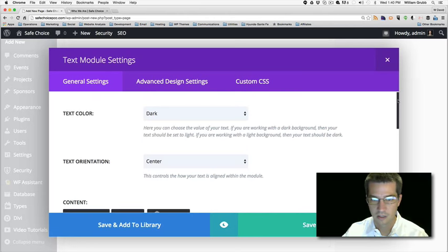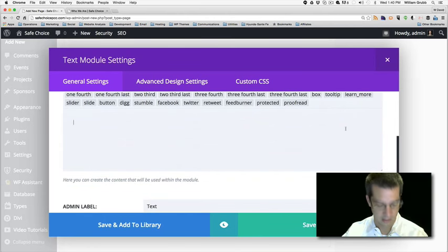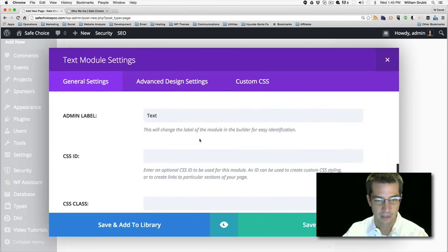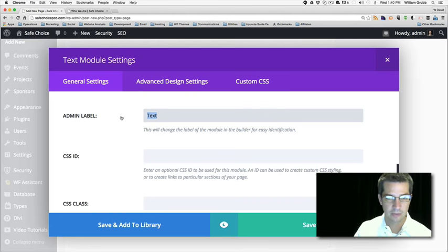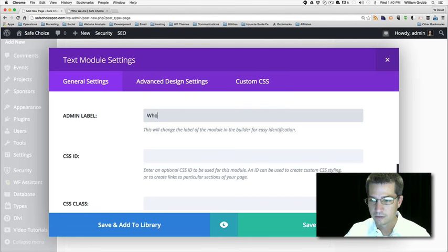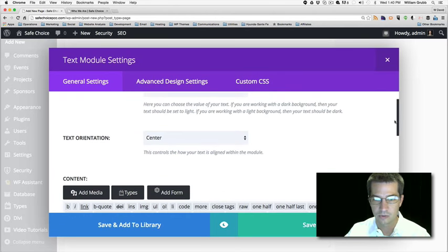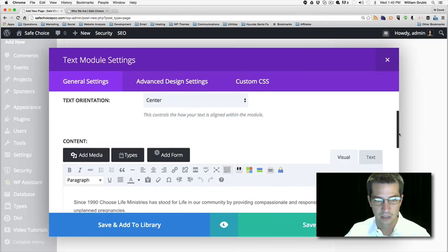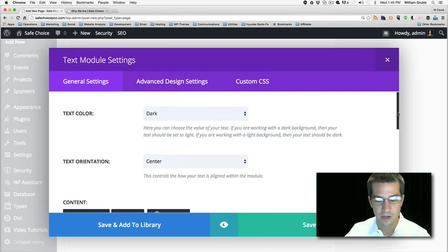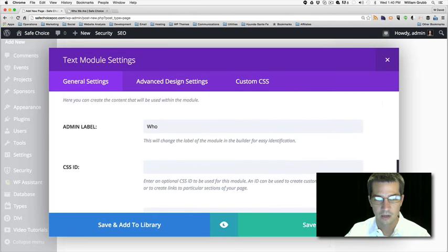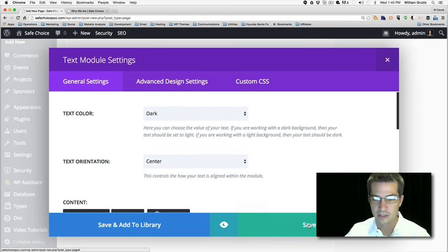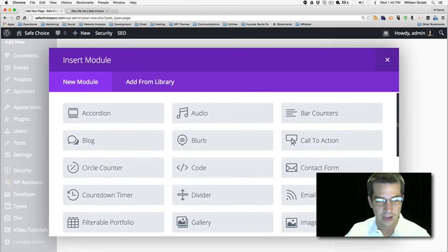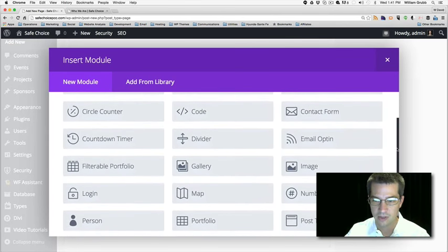Maybe we want to center this information. I'll go ahead and rename the admin label so that when we look at this we'll know what section we're looking at. I don't see a place in this module to put a title, so I'm going to hit save and exit and try a different module to find one that has the components I want.